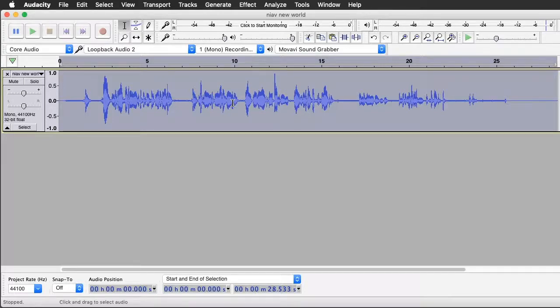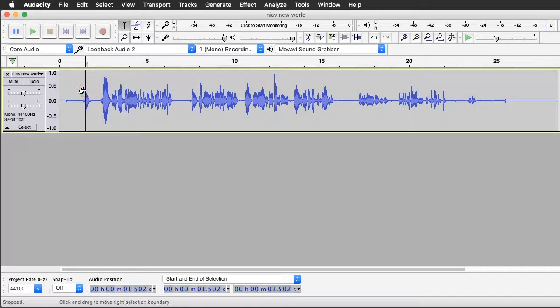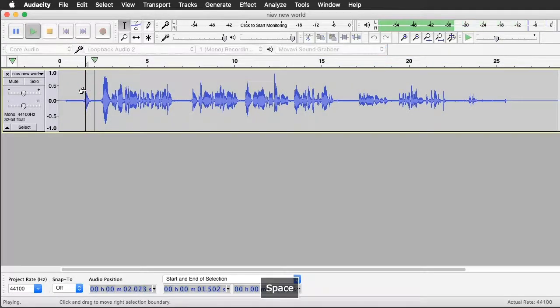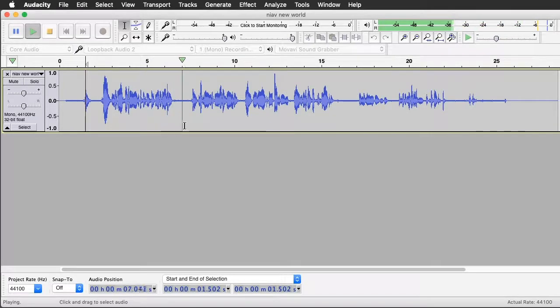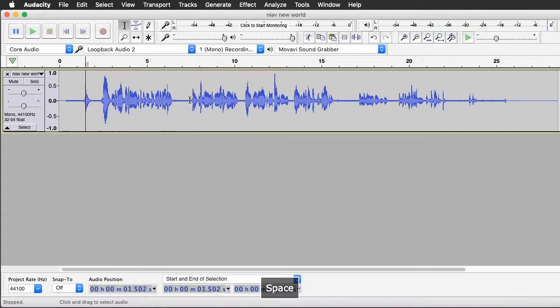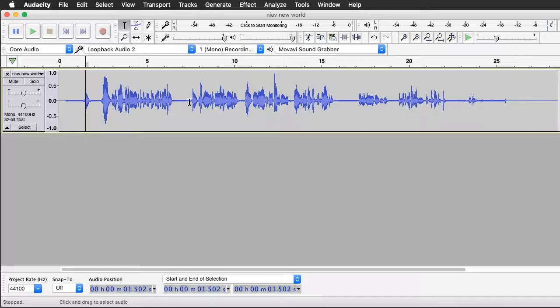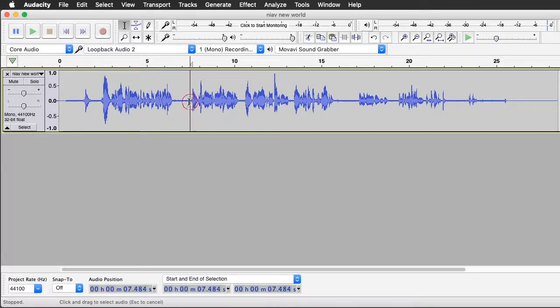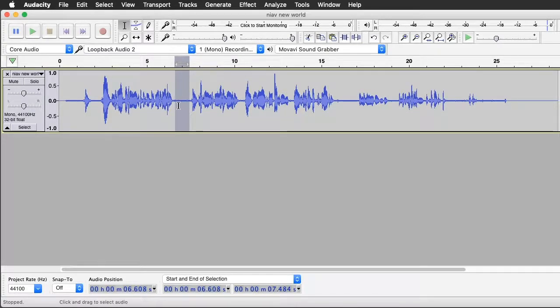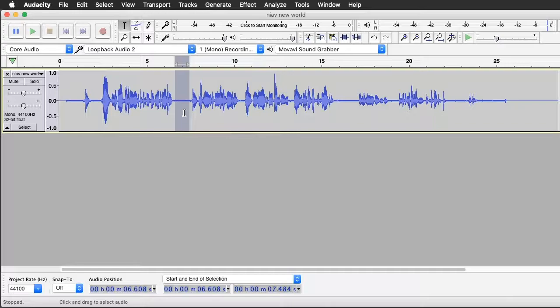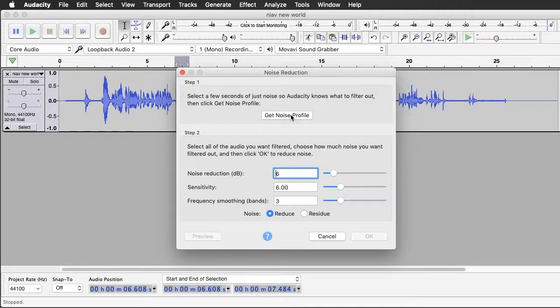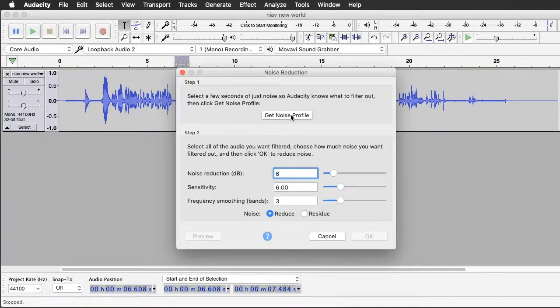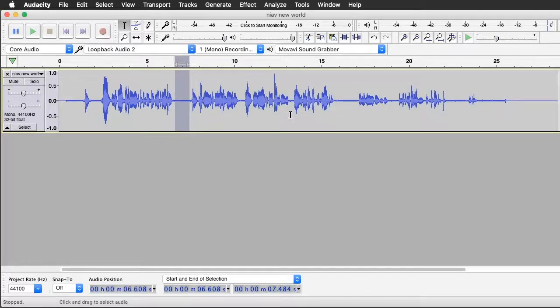So once you've normalized the sound, the next thing you want to do is do some noise reduction on it. Hello, this is Niav Conti and I'm speaking to you from another dimension. Because you can hear that there's some underlying, significant underlying noise. And again, Audacity has a great feature for that. You highlight the noise and teach Audacity about the noise that it needs to reduce. So, I highlight the noise. I go to Effect, Noise Reduction, and Get Noise Profile. This will teach Audacity about the noise we're trying to reduce.